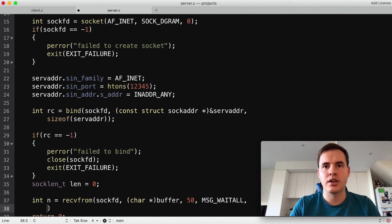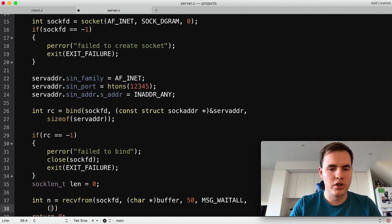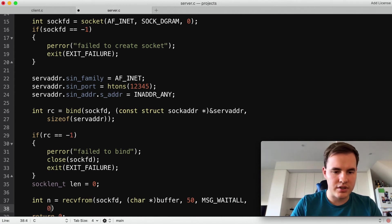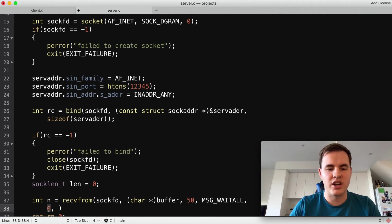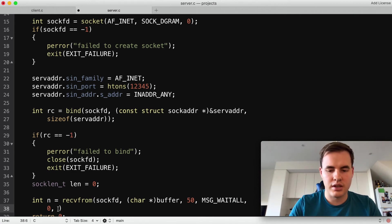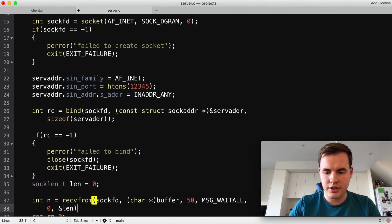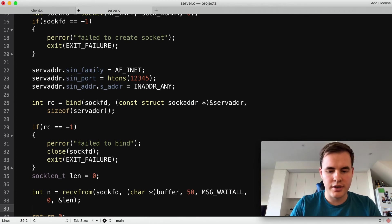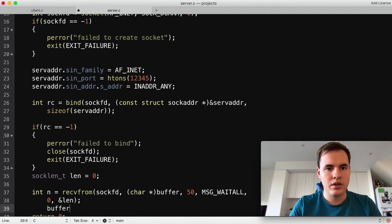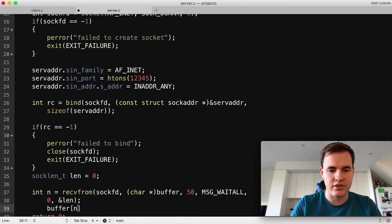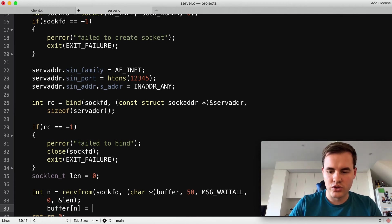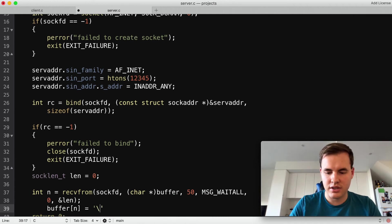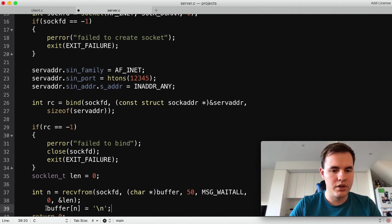NULL as our flag and that means we'll be waiting until the whole message is received before we return. And we're going to leave this as zero the client address, we don't really in this example care about the client's information so we'll just leave that as null and then the length on the end there. So in the client.c we didn't bother putting a newline character on the end of it so we'll just do that here, let's just make it easier to print and look a bit nicer.